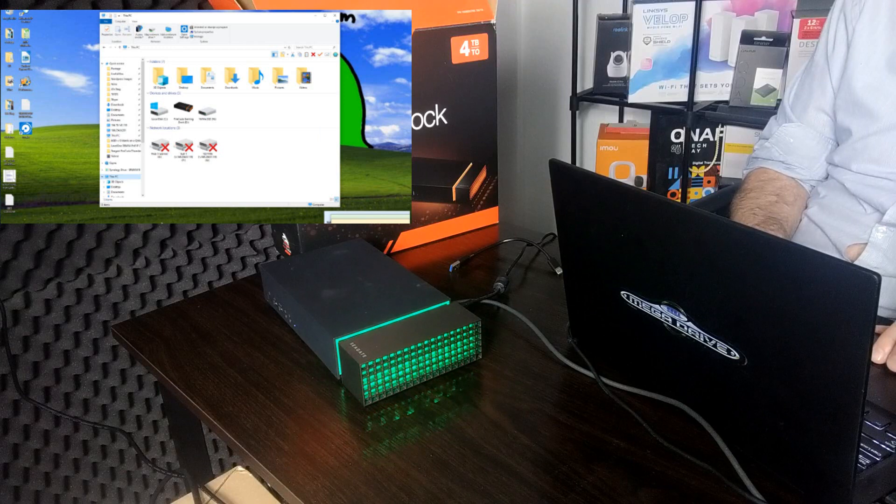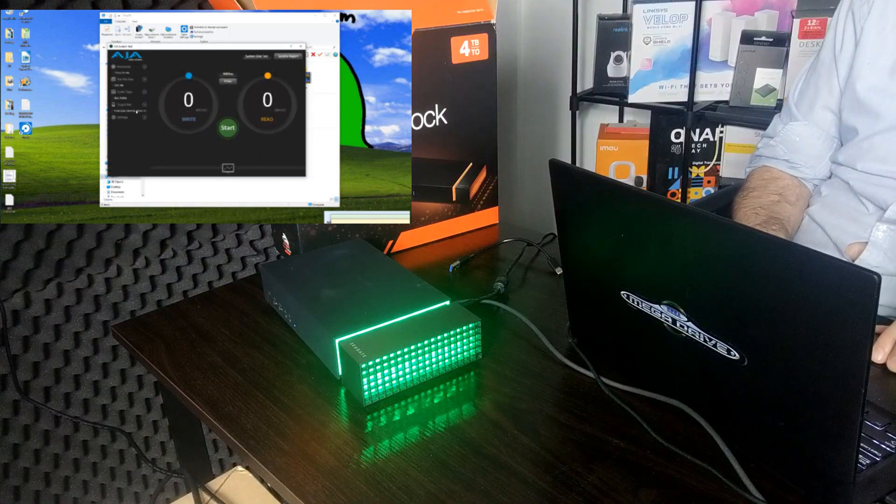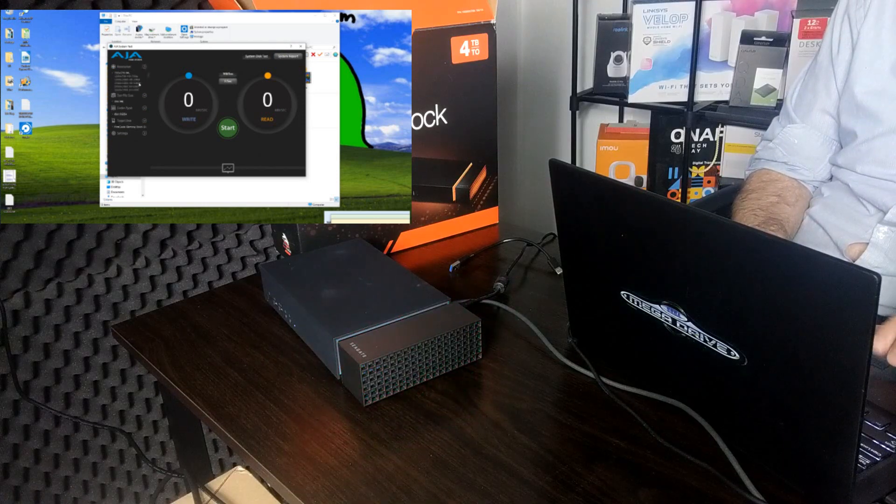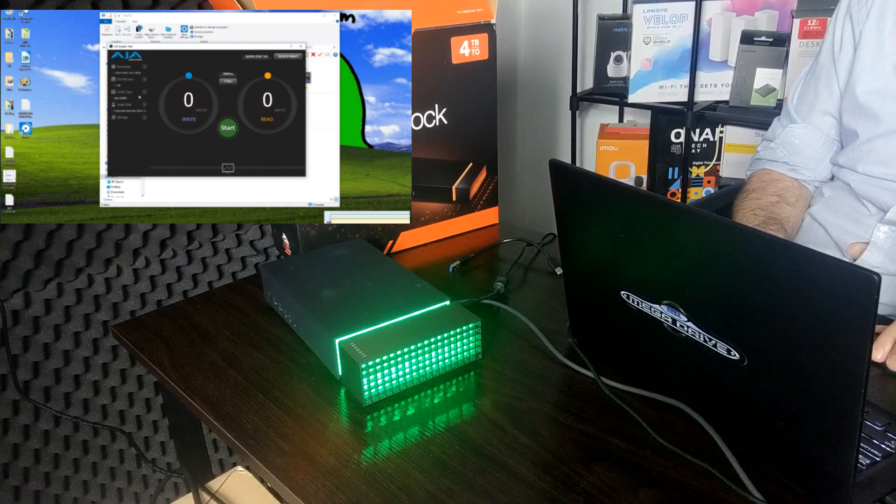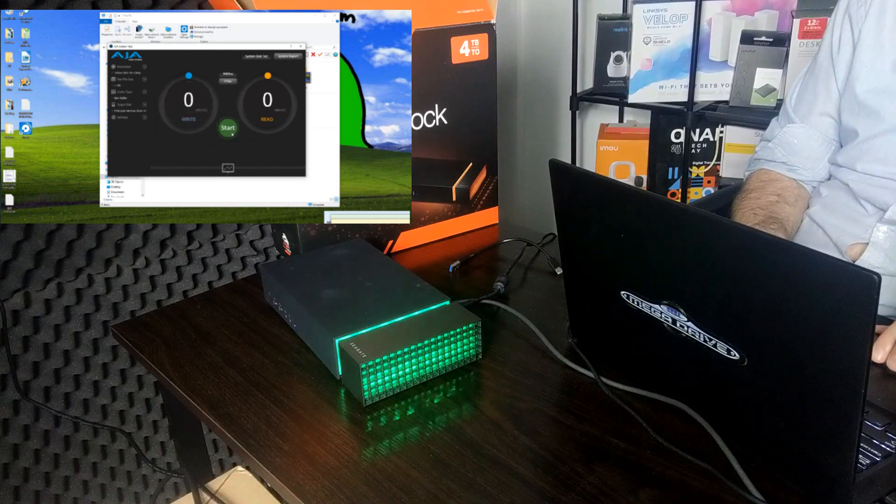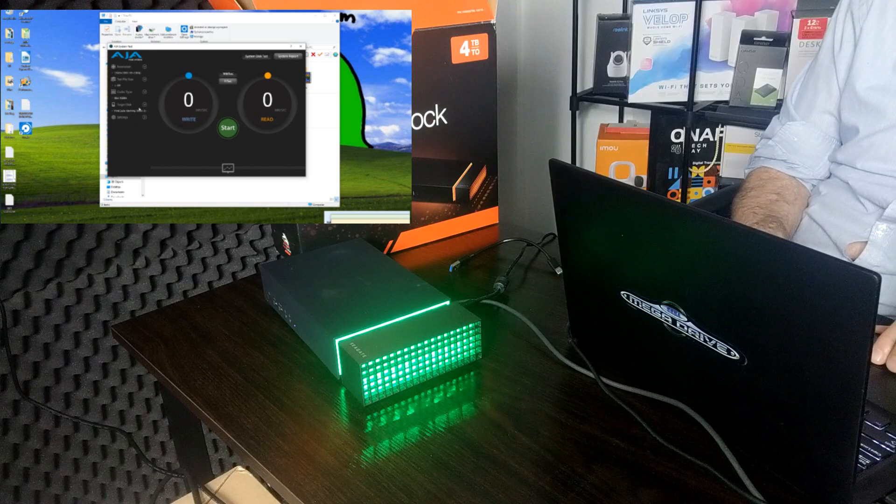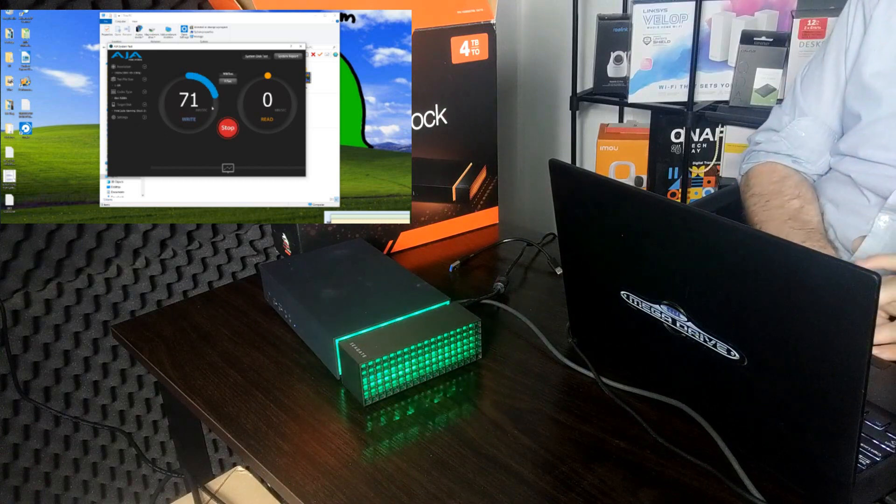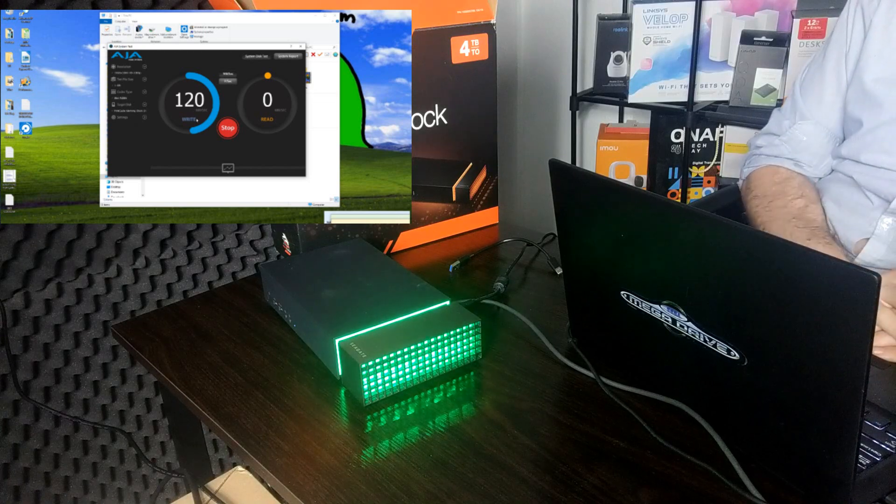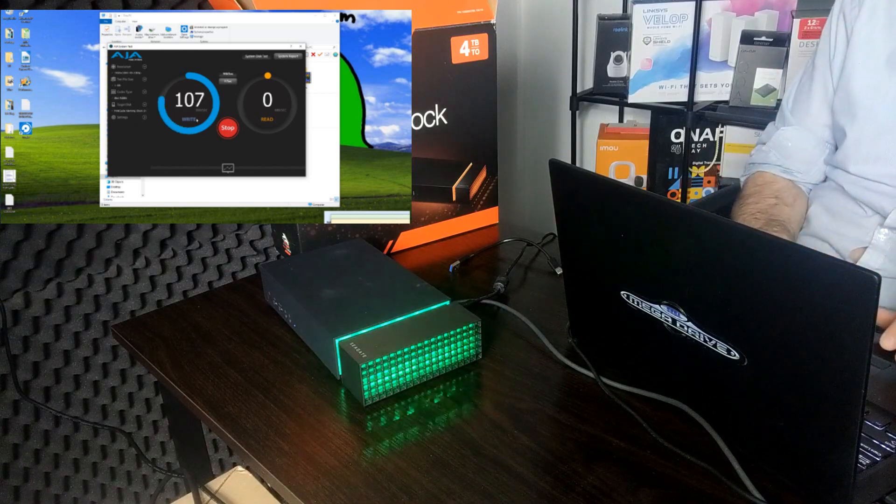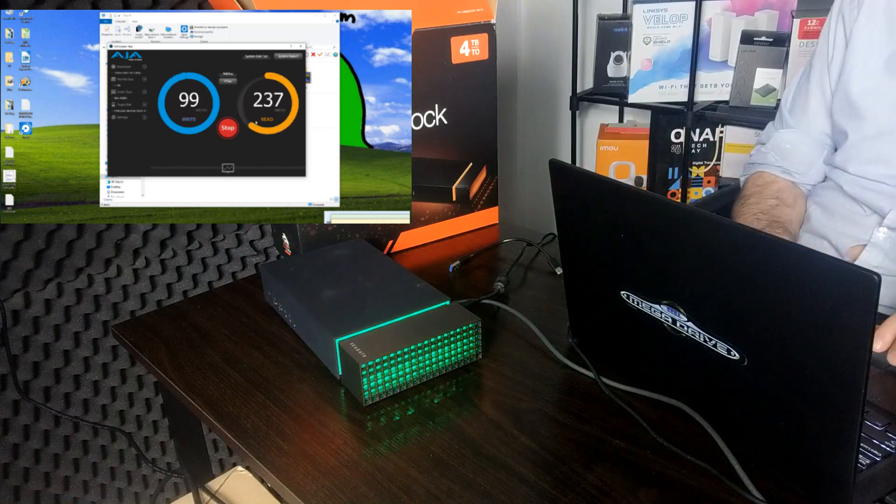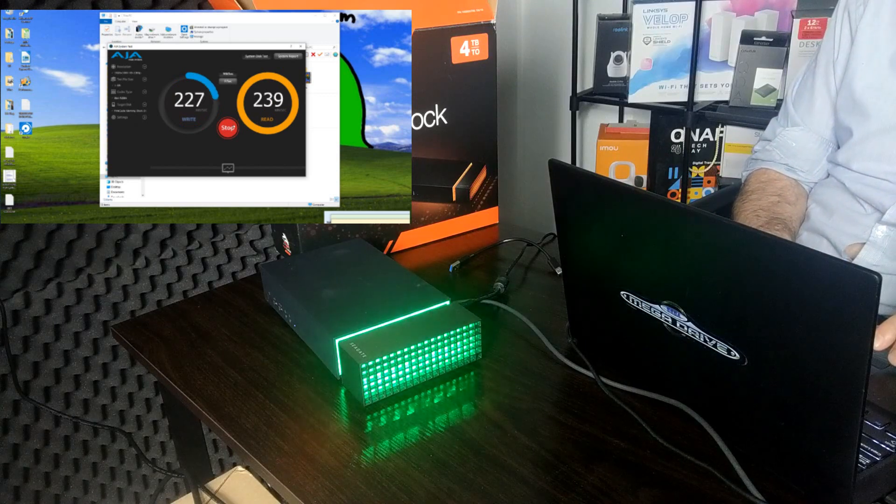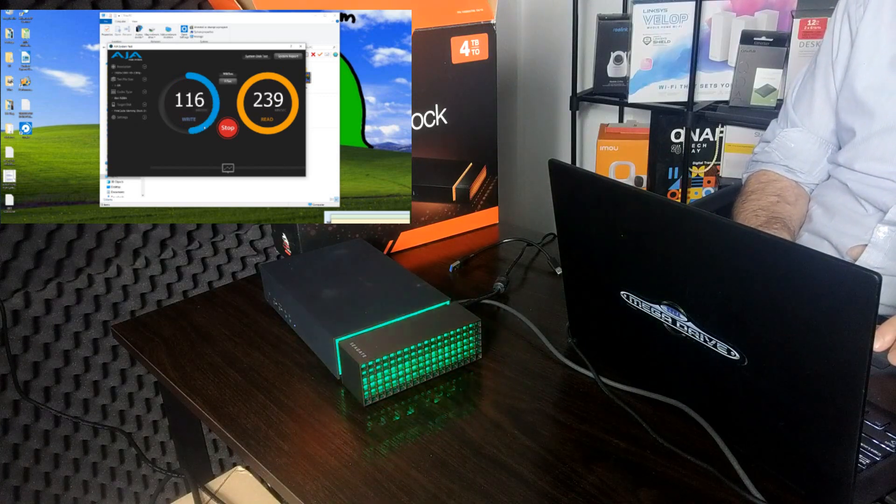Take it one step further and we can look at the speed testing software AJA. Once again even if we set these settings to just the default, so a 1080p file, we'll set it to a one gigabyte file. We'll make sure that disk caching is not enabled and again we will select the dock, the 4TB drive. We're getting that 230 odd but then it keeps dropping because of our screen recording software.